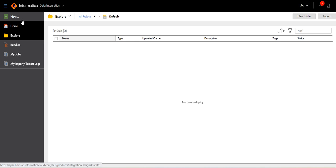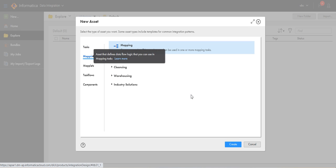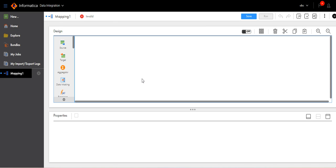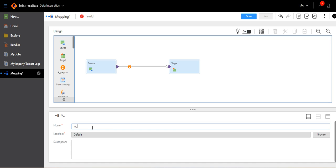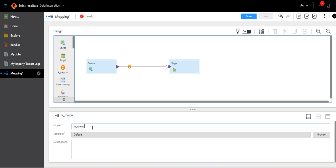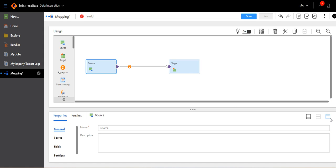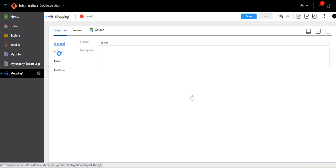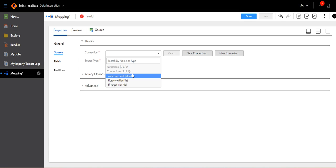Let me create a simple mapping. Go to New, click on Mapping, select the mapping, create it, provide a name. Click on Source, go to Source, click on Connection.